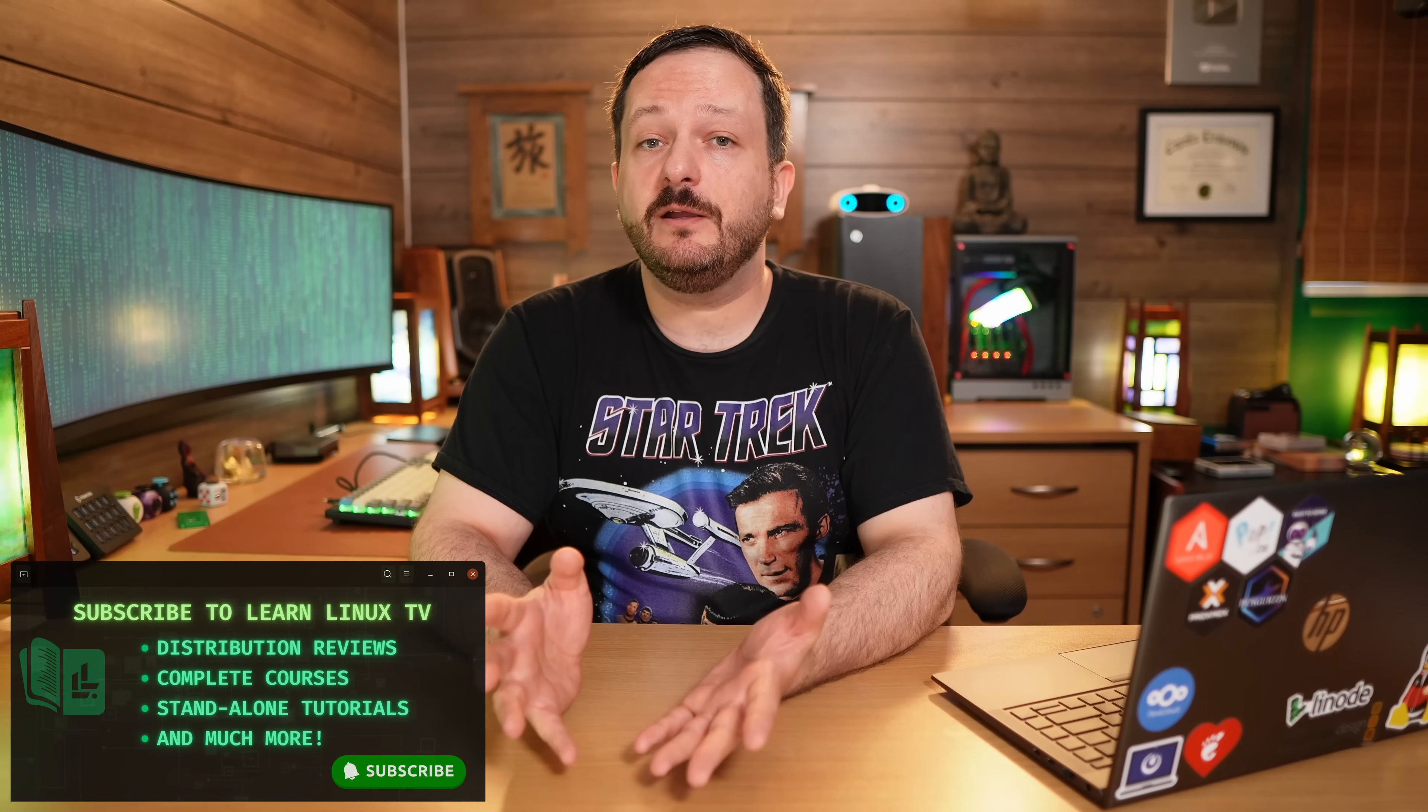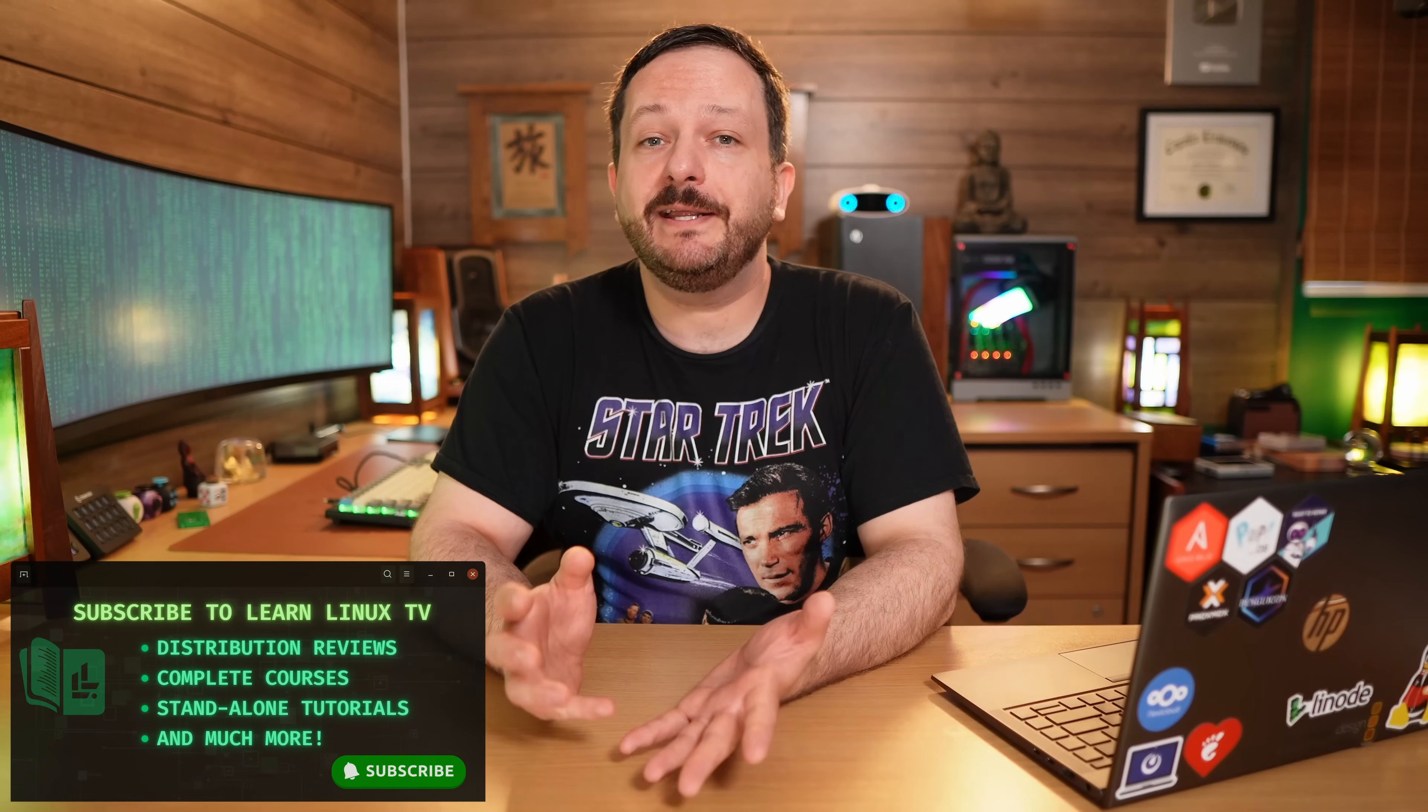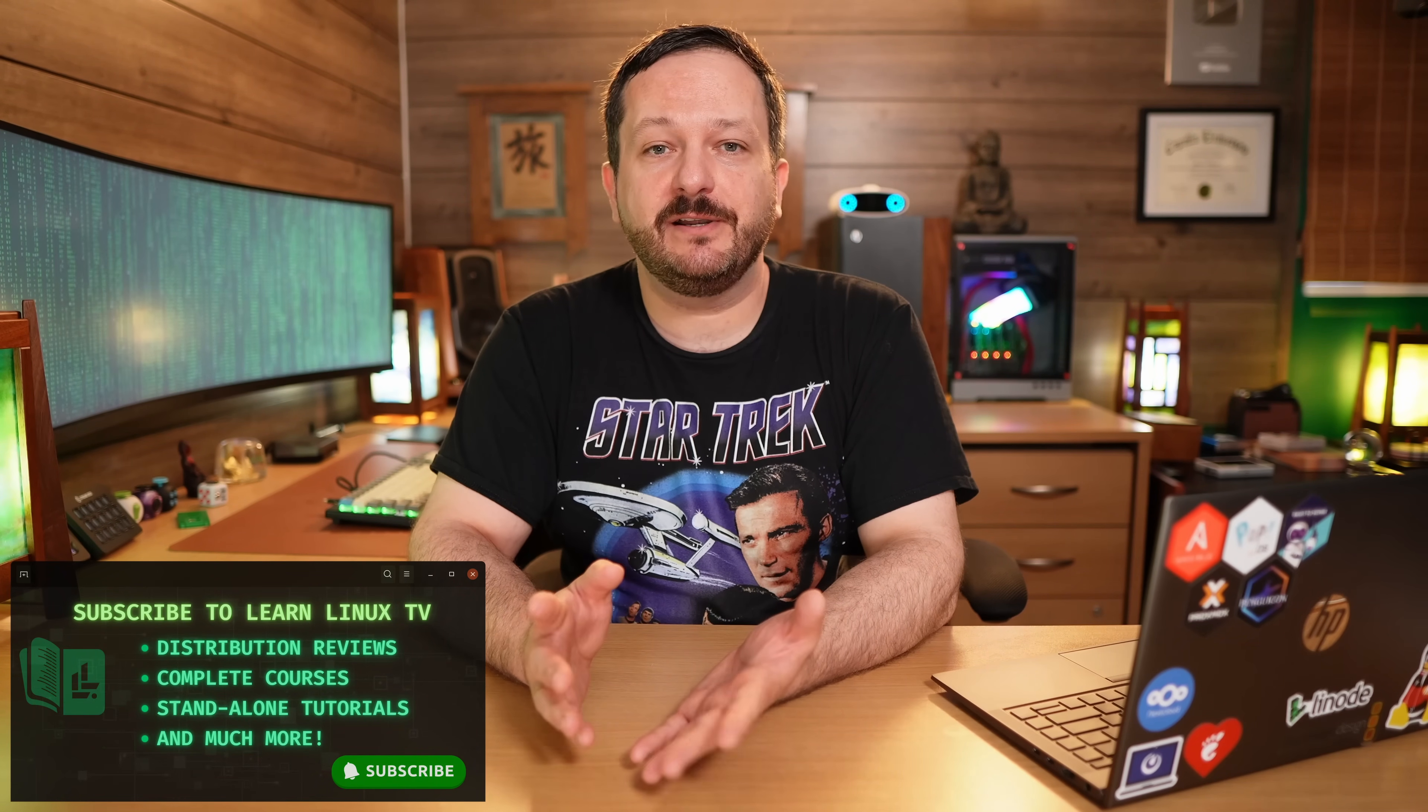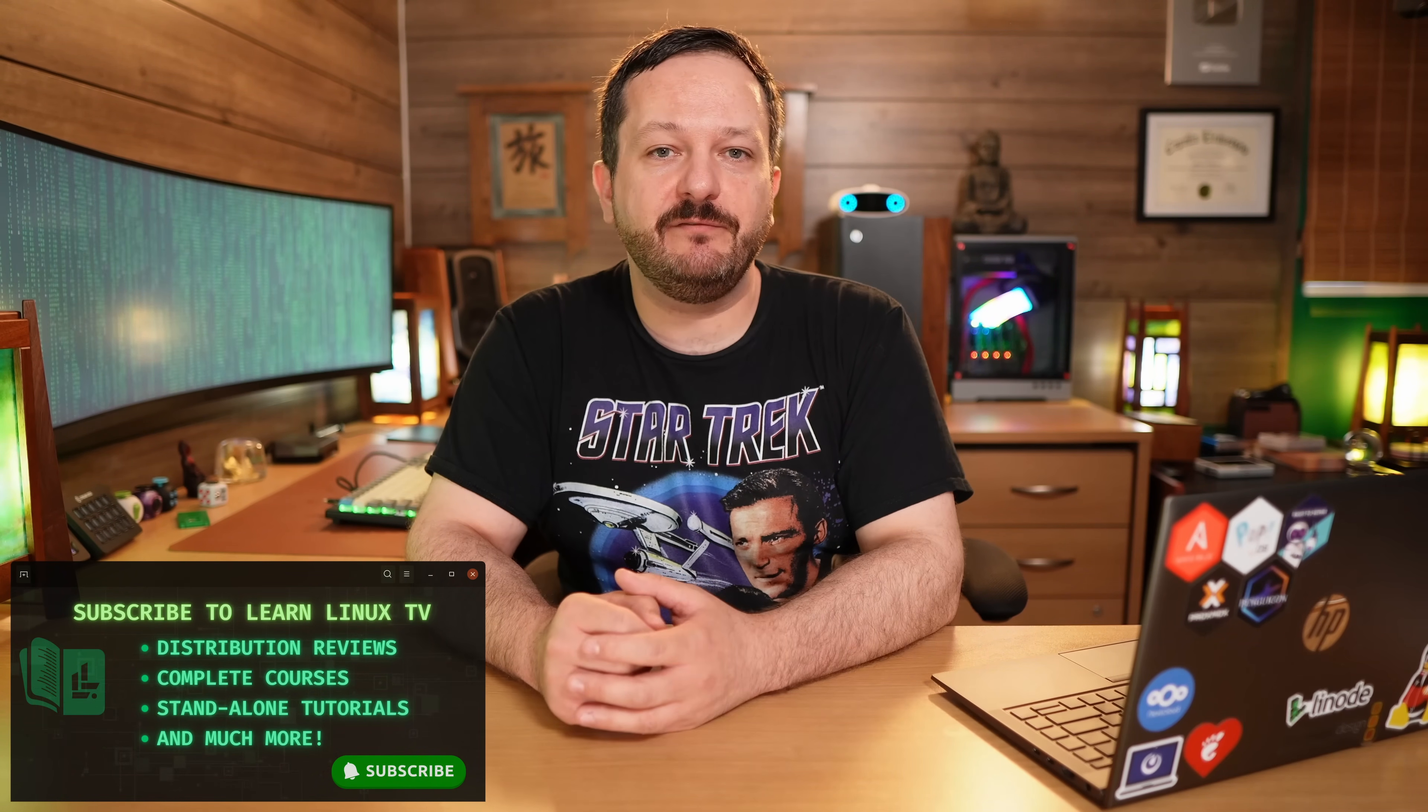Hello again everyone and welcome back to LearnLinux TV and also welcome back to the Linux Crash Course series. In this series I teach you a valuable Linux skill one video at a time, and unless I let you know otherwise, each video in the series can be watched in any order.